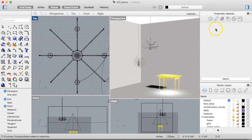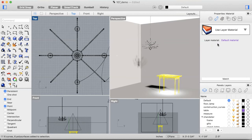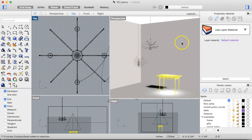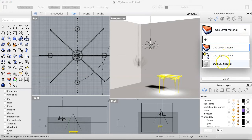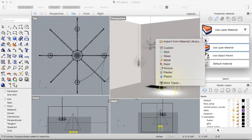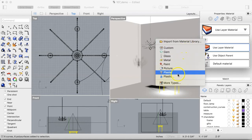We're going to go to Material. Right now it's set to 'Use Layer Material,' which is basically the default material — that lovely generic gray surface. We don't want that; we want to give it a custom material. Go to the drop-down menu and click the plus button.